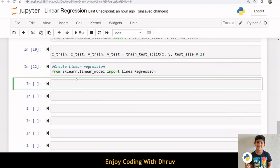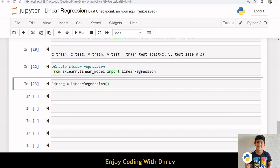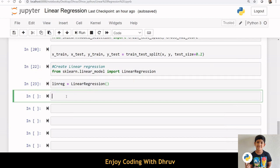Next step is to create linear regression and fit the training data. For this, I am importing linear regression from sklearn.linear model. Now I am creating a linear object lintrac using linear regression. Let us fit the training data using the object lintrac.